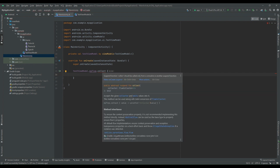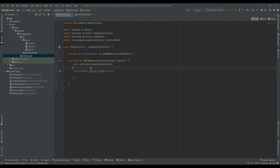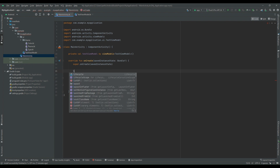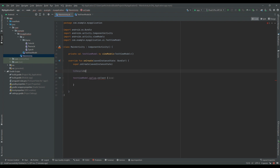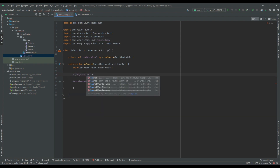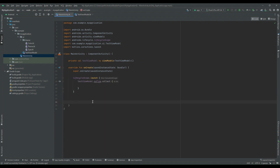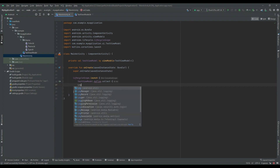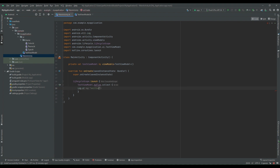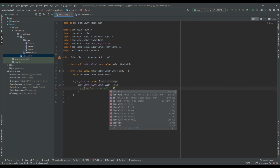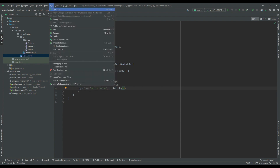As we know, collect is a suspend function, so it will need a coroutine scope for execution. We can get the coroutine scope from lifecycleScope. So I will add lifecycleScope.launch and move this code inside it. Now I will add one log — log.d with the emitted value converted to string. Let's run this code.